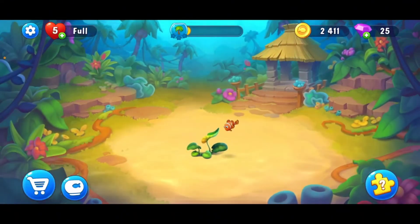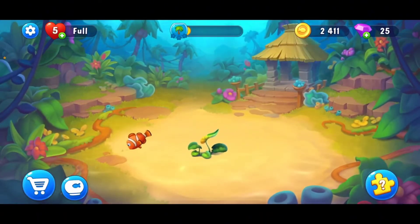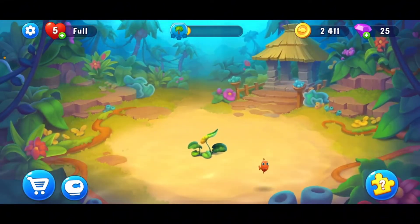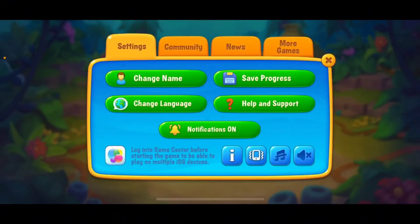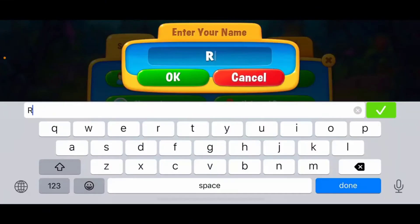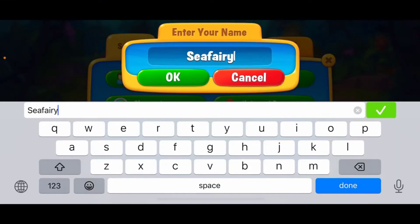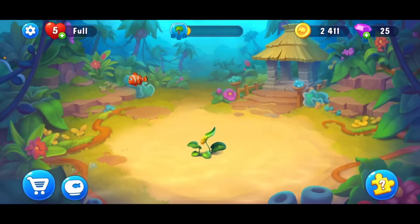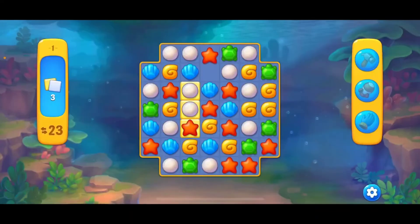Remember to feed your fish regularly for more rewards. To change your name in Fishdom, launch your Fishdom application and once on the main home page, tap on the gear button at the top left-hand corner. In the expanded menu, tap on Change Name. Erase the current name, type in your new name, and tap OK. Close the dialog box by tapping the cross icon.